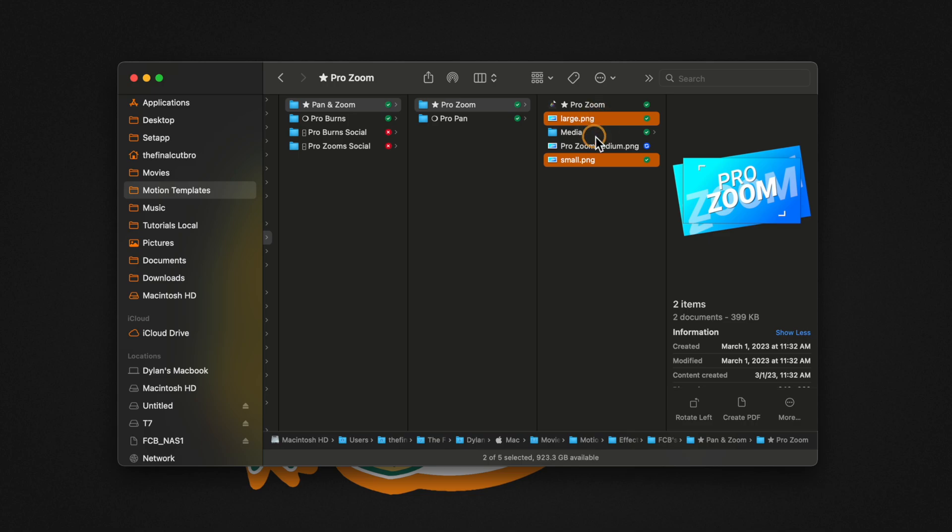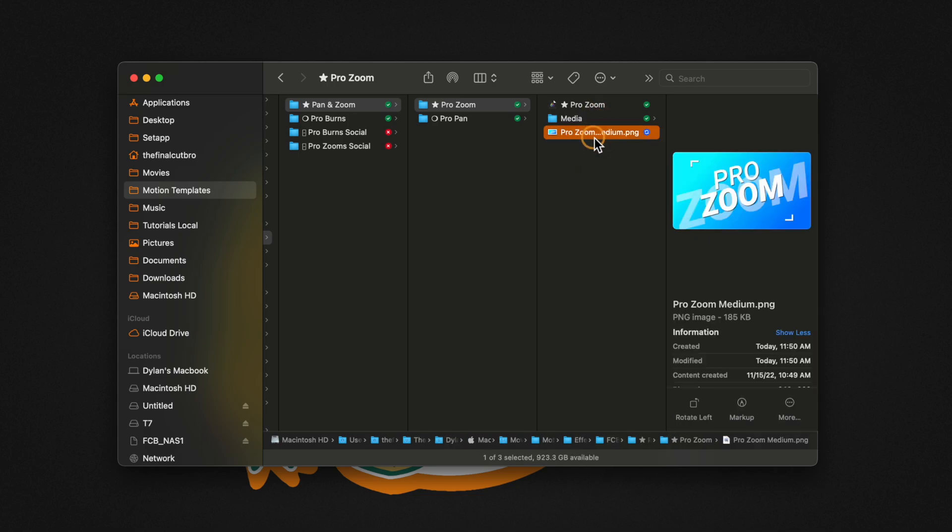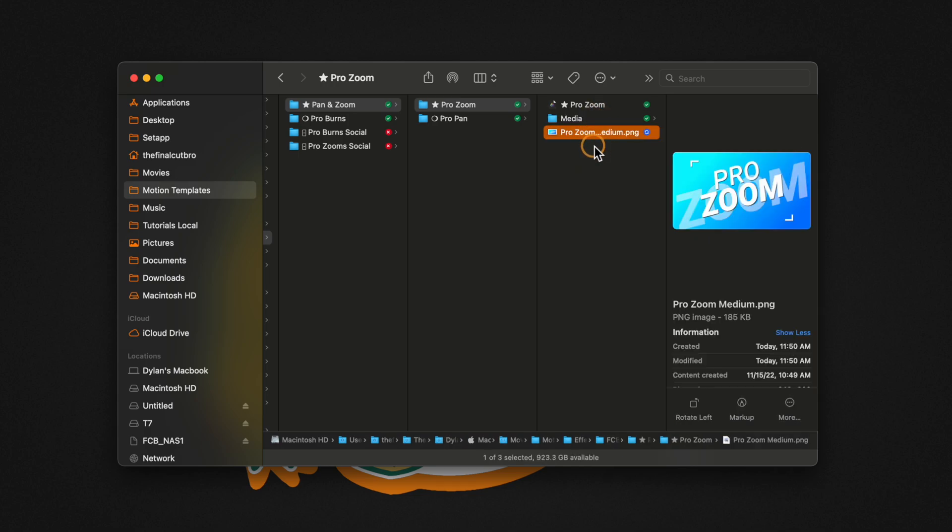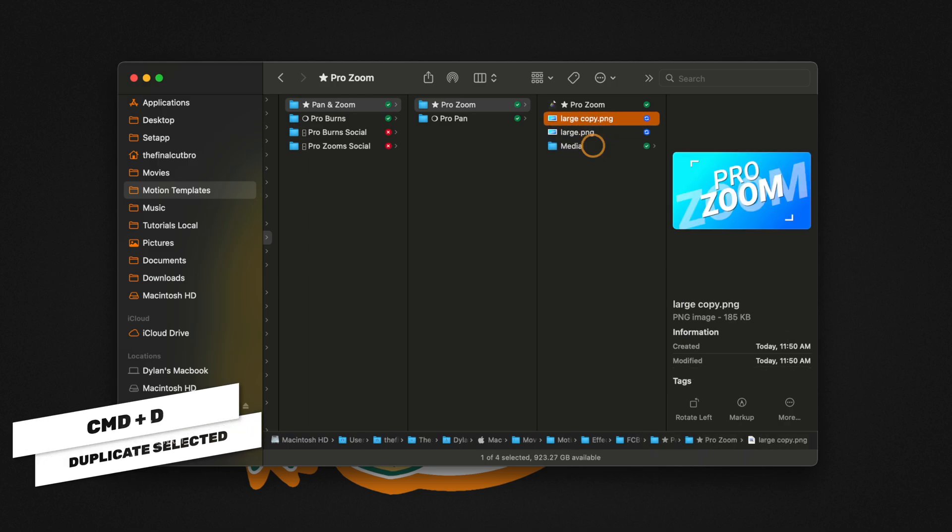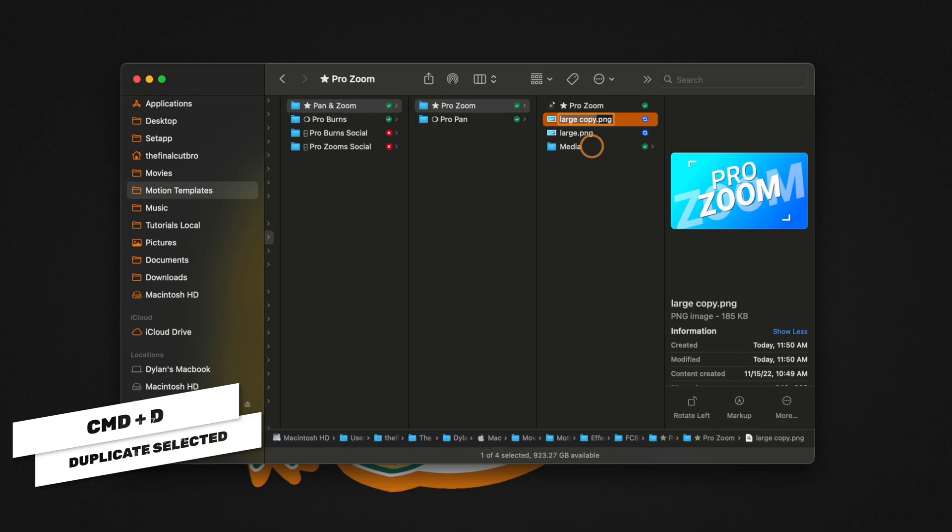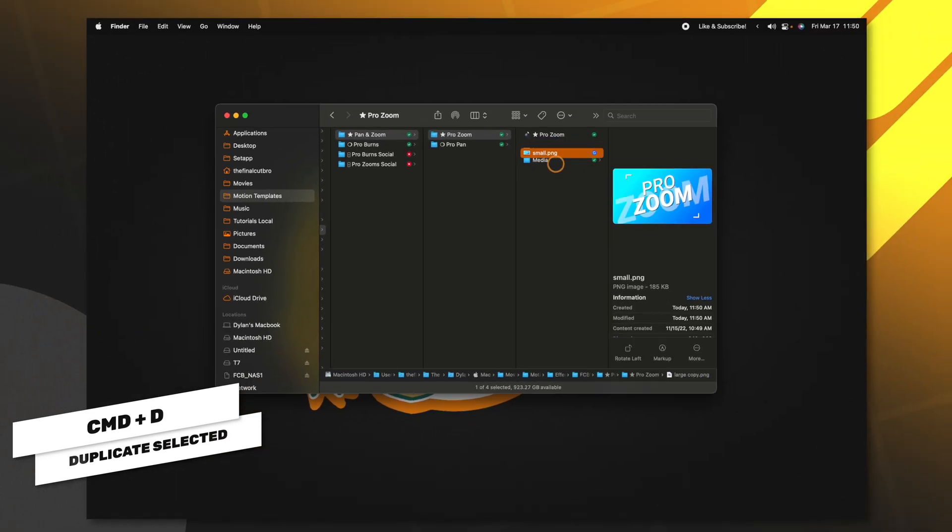Go ahead and delete both of those. Then with our new PNG that we just added, we can rename this to be large. Then I'm going to push Command+D to duplicate it and rename it to be small.